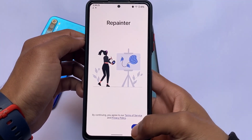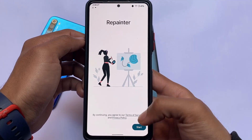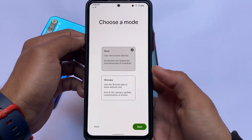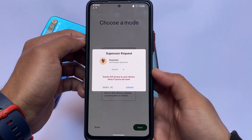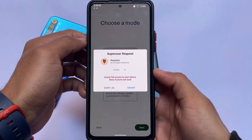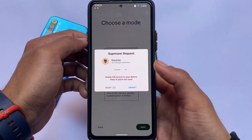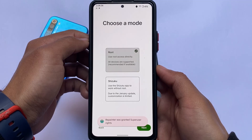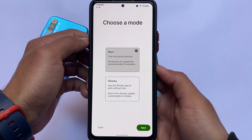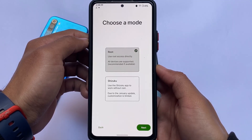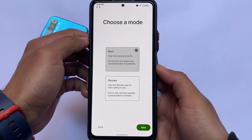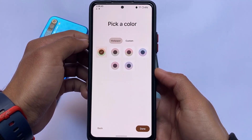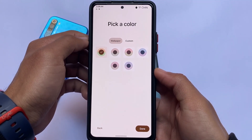If you set up the Repainter app for the first time, you will see this startup screen and you have the option to use the app with root access or Shizuku. If you don't know what Shizuku is, there's a video available on my Hindi channel — make sure to check that out if you want to use it without root.